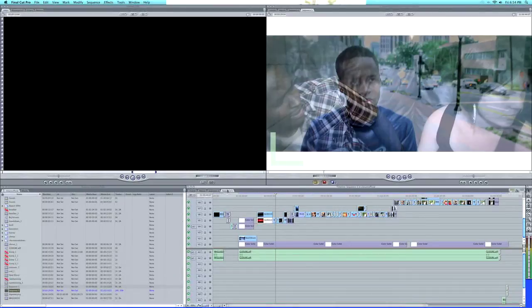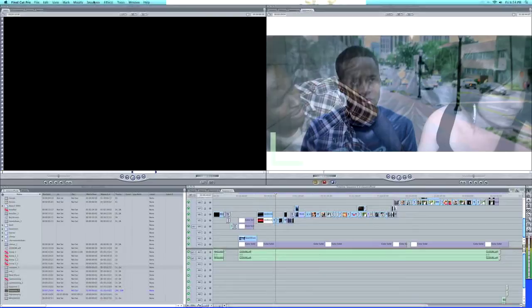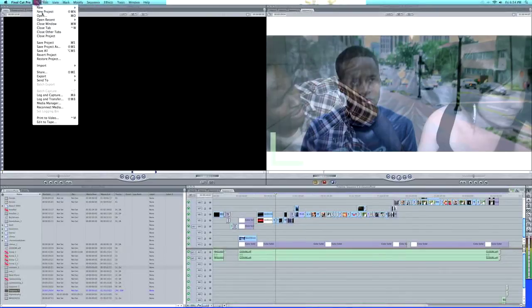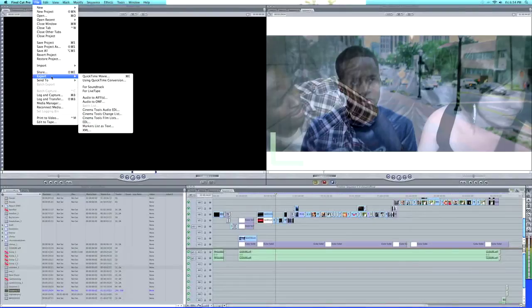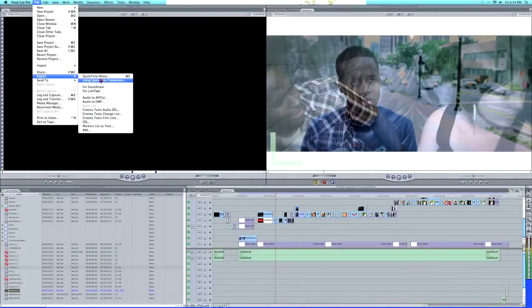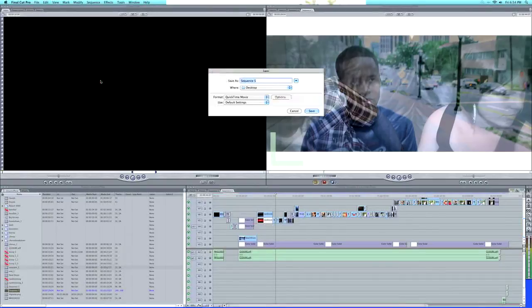See right here it says Sequence 5. Make sure you select Sequence 5 over here in your browser. Once that's selected, the next thing you do is go to File, Export using QuickTime Conversion. Once that window pops up...